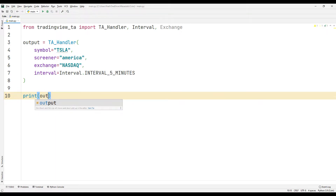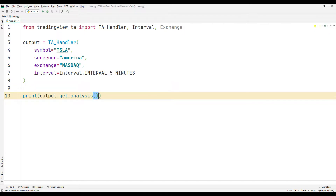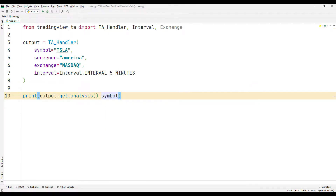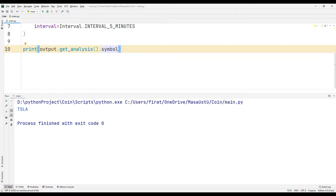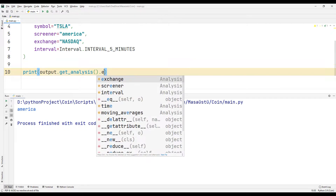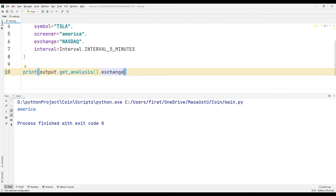Using the get function, I can print all parameters sent to the function on the console screen. I want to show you all parameters in order. You may need all the parameters when creating an application.